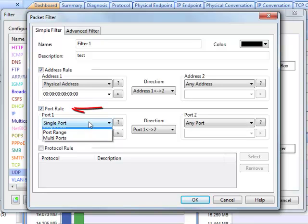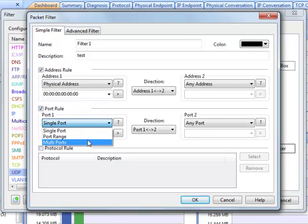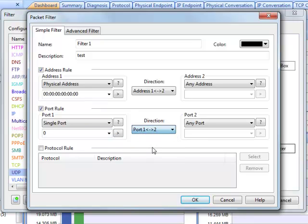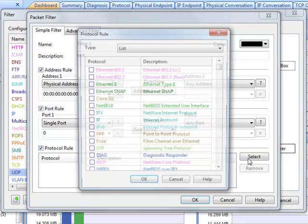The second group lets you set conditions by port numbers, as a single port, port range or multiple ports, and packet direction as well. The protocol rule is to choose protocol as statements.